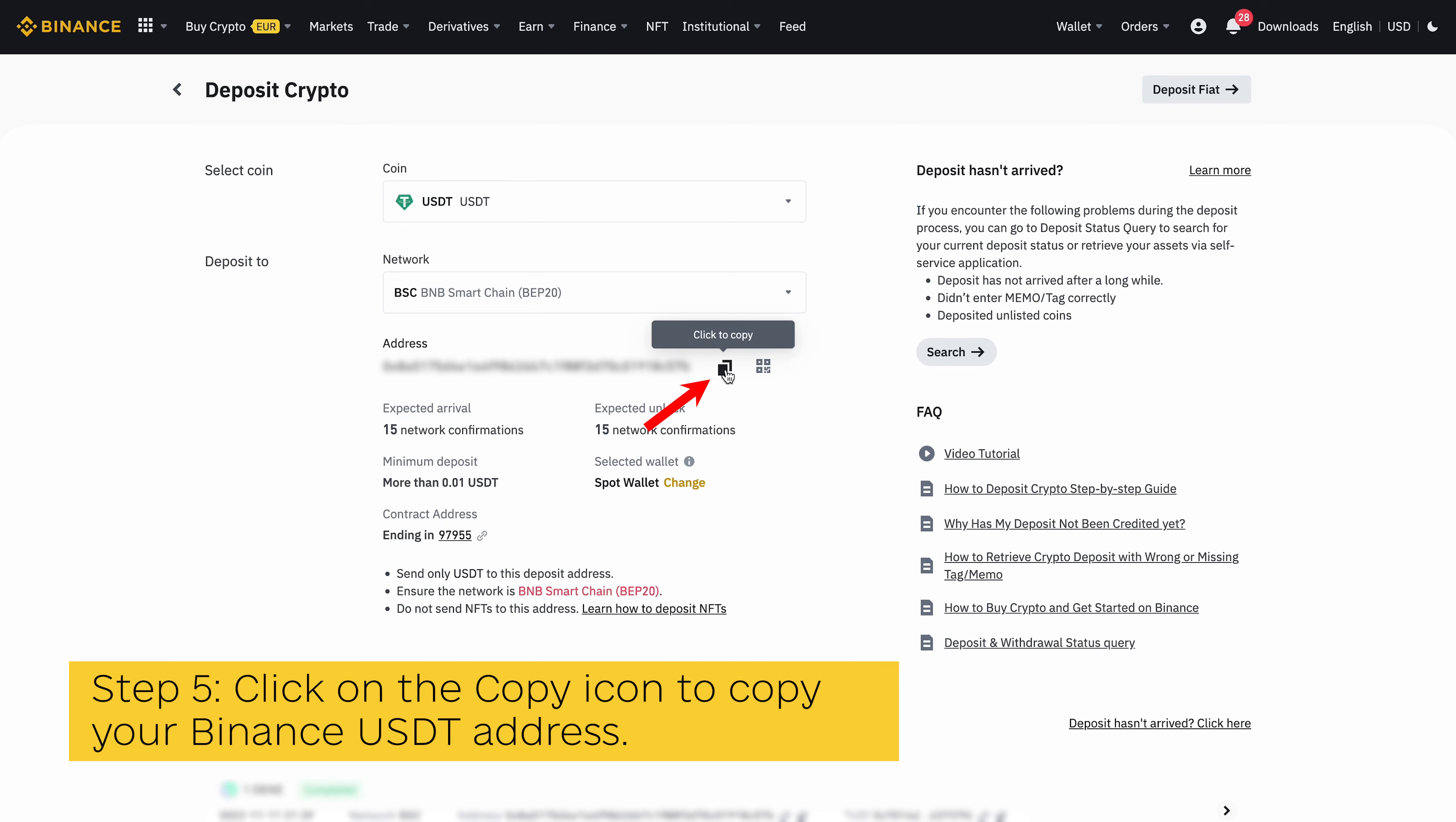Step 5: Click on the copy icon to copy your Binance USDT address. Now click on the copy icon next to the wallet address to copy your Binance USDT wallet address, as it will be needed later.